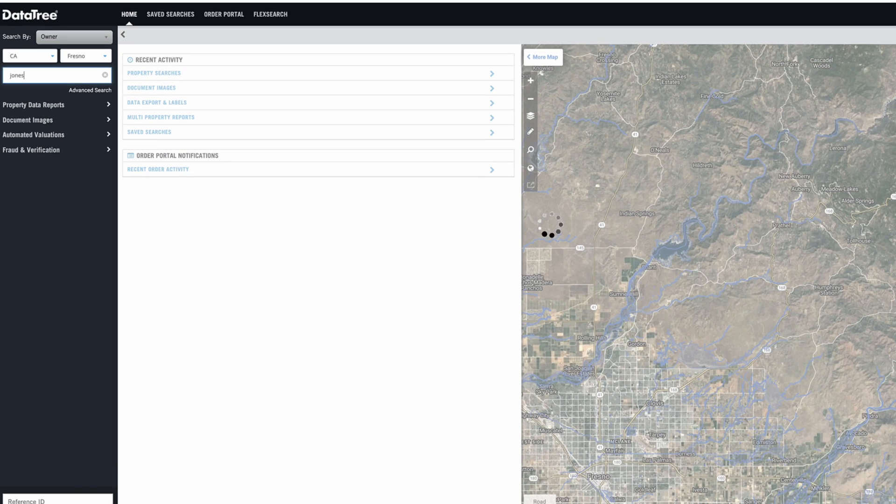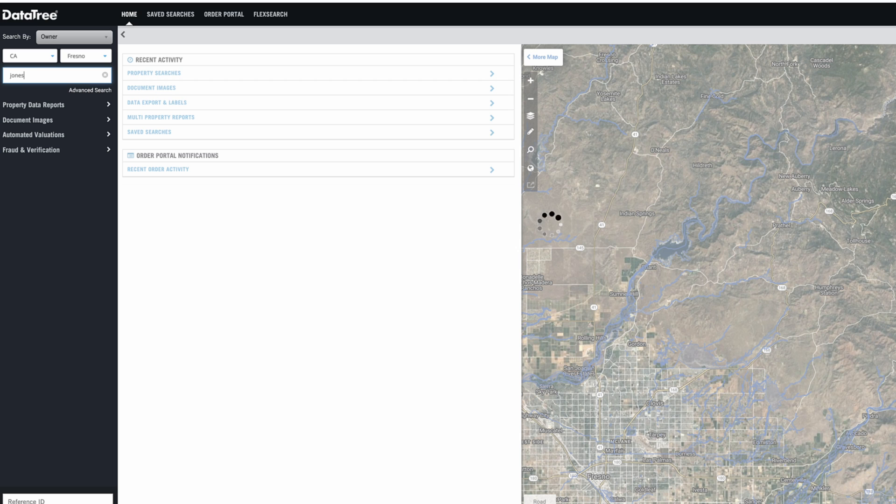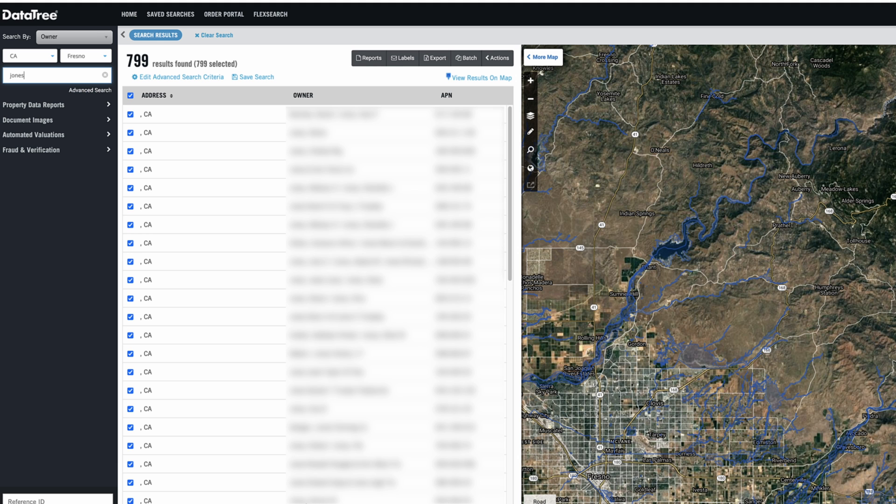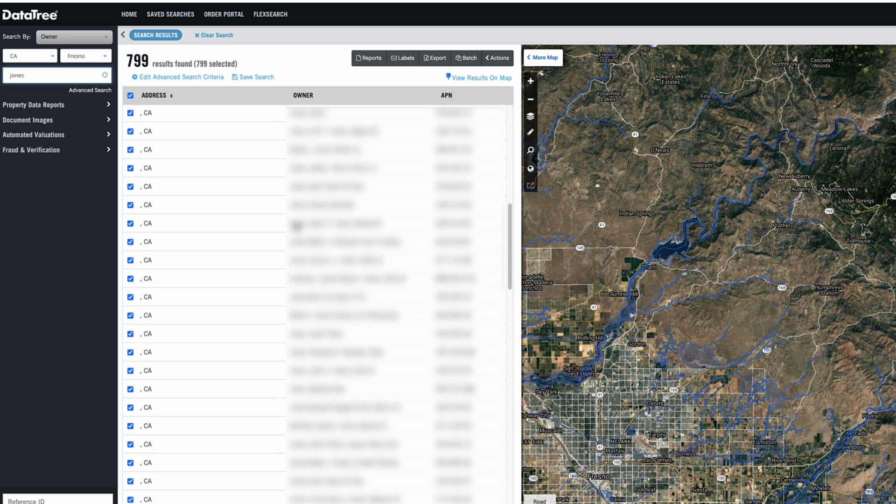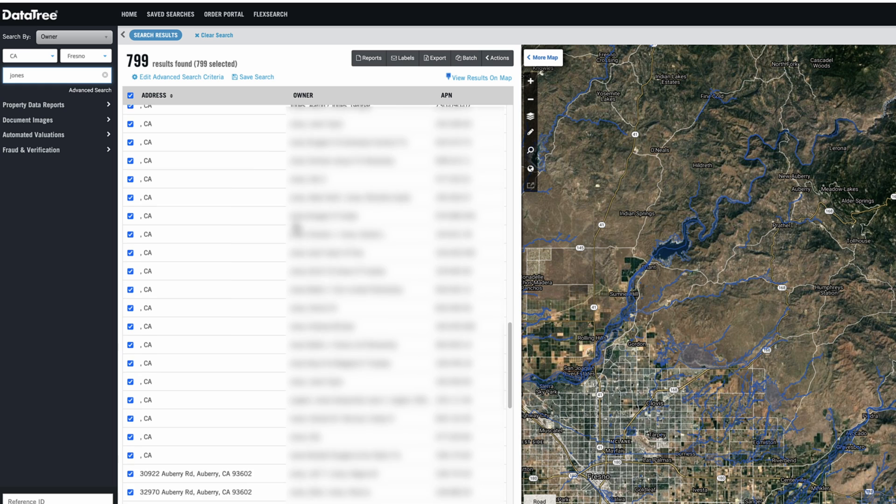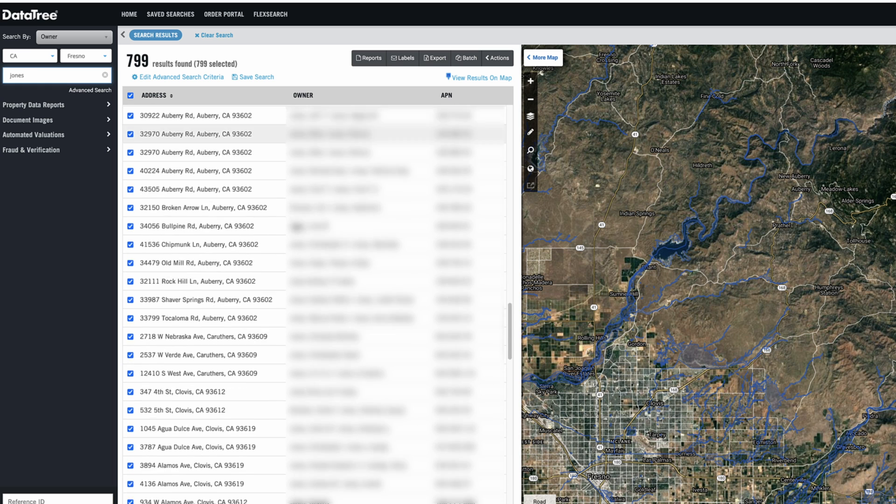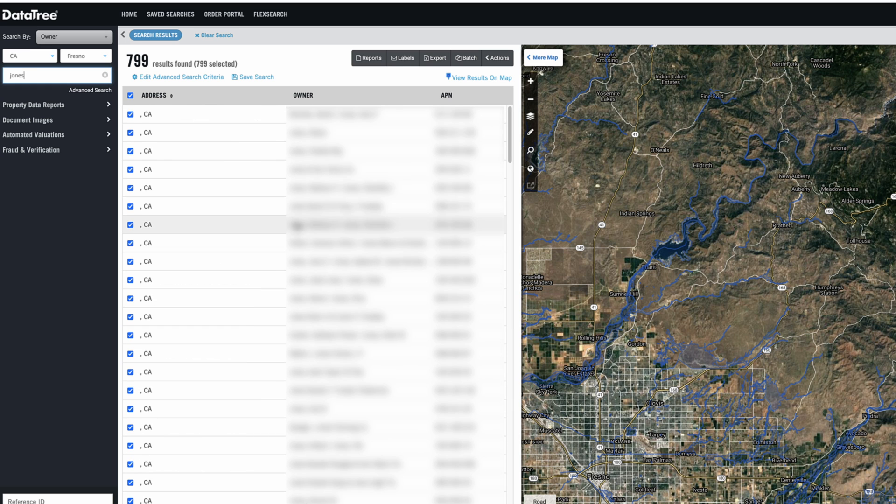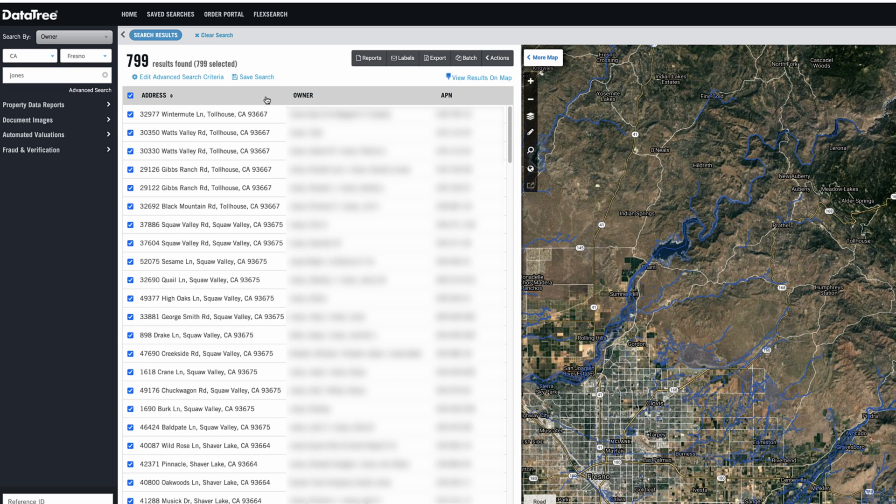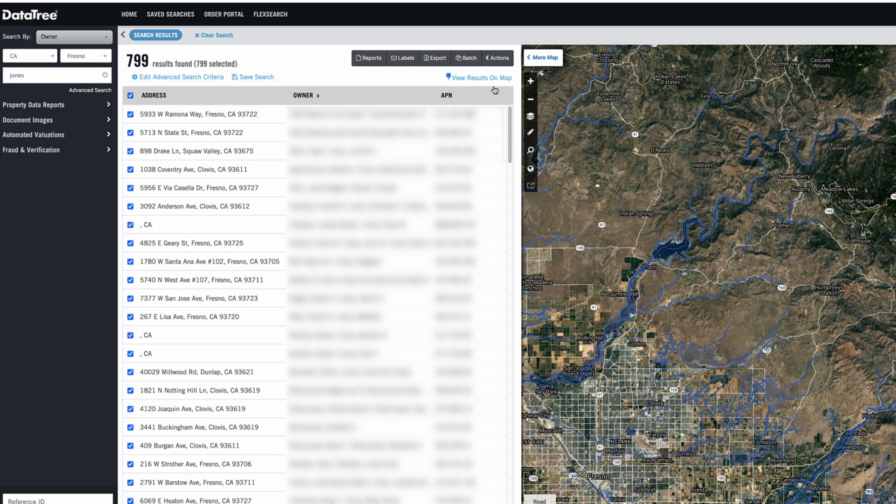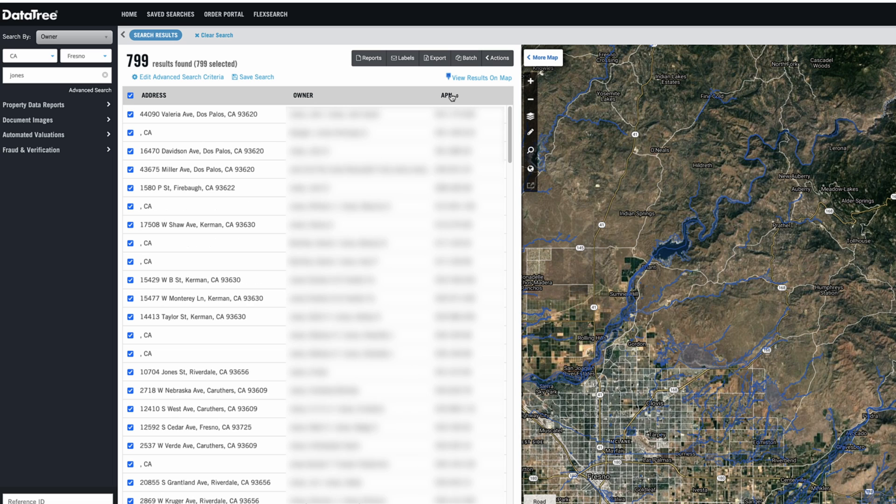And it's going to show us all the people in that state and county that have the name Jones in it. And in this case, there's a whole lot of them, almost 800 people. And at this point, we could go line by line through all of these until we can find the person that we're looking for. And we can also sort them by address here or by owner or by APN if we want to do that.